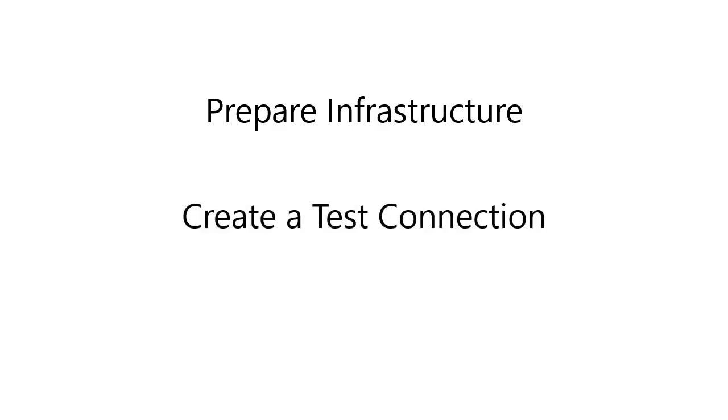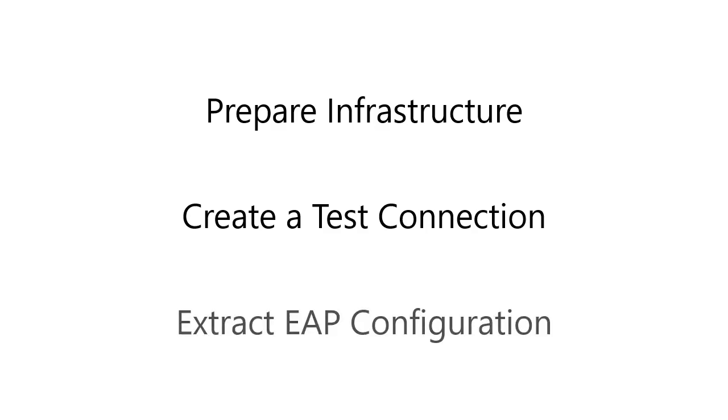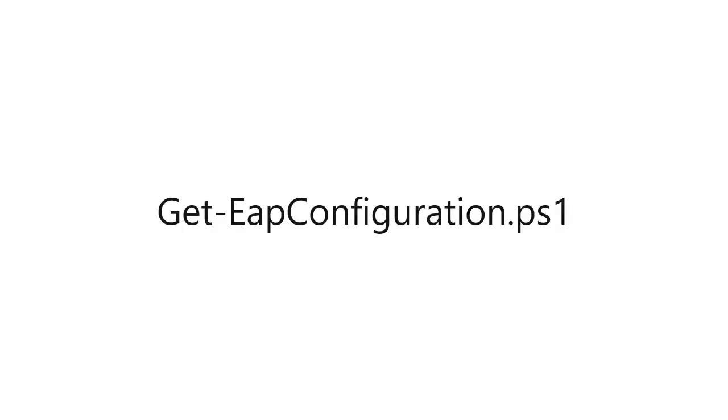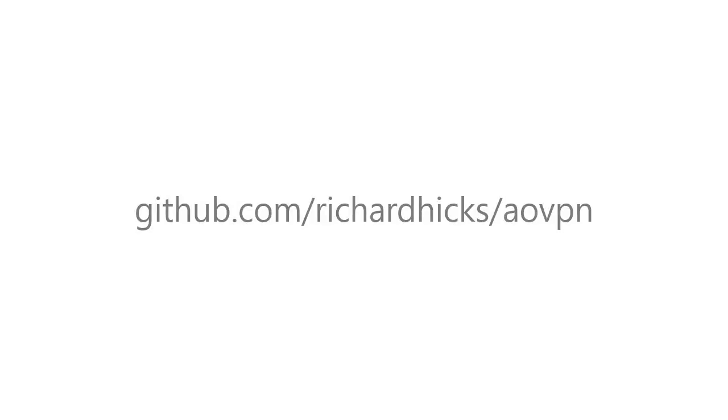Next, we'll create a test connection using a test client and validate that the VPN connection works and that all of our authentication is functioning properly. Once we've done that, we will extract the EAP configuration from the test profile using a PowerShell script, geteapconfiguration.ps1, which can be downloaded from my Github at github.com/richardhicks/aovpn.